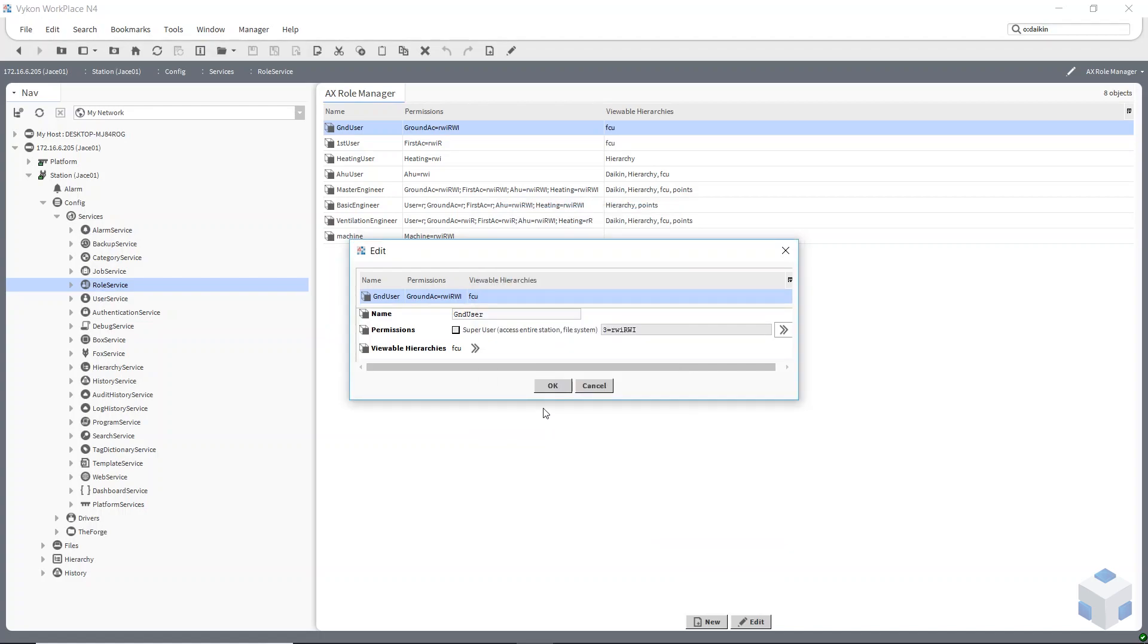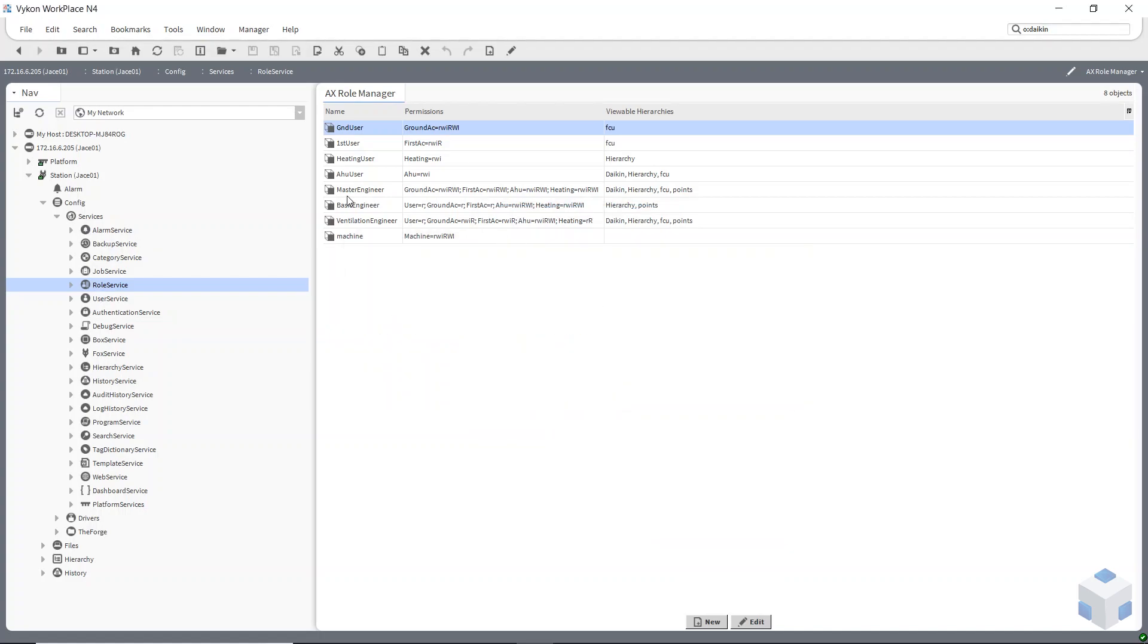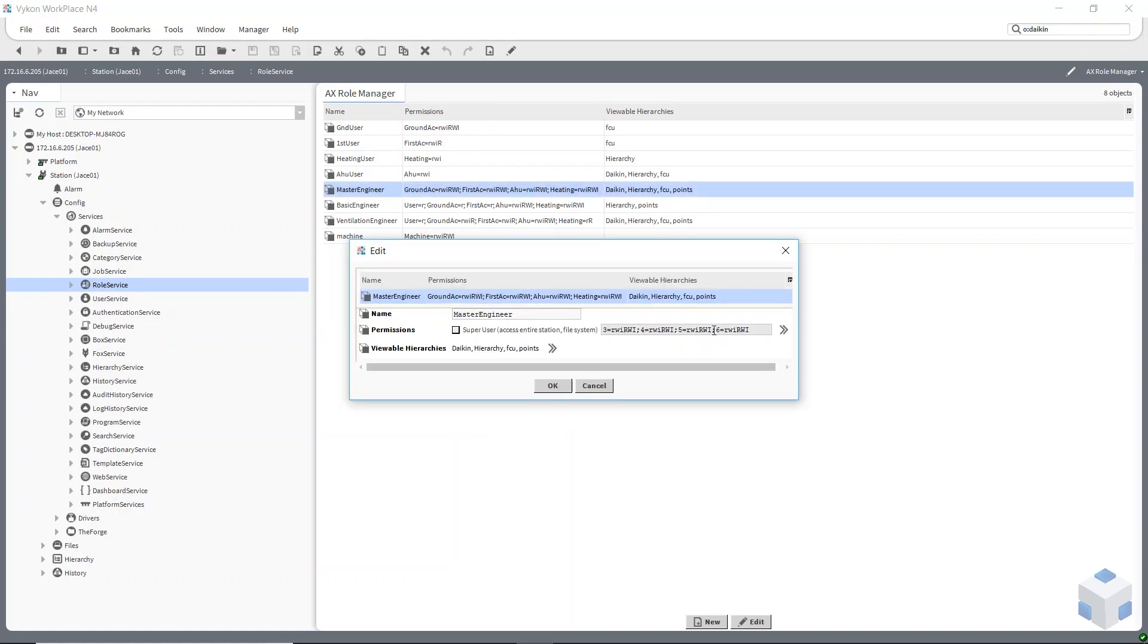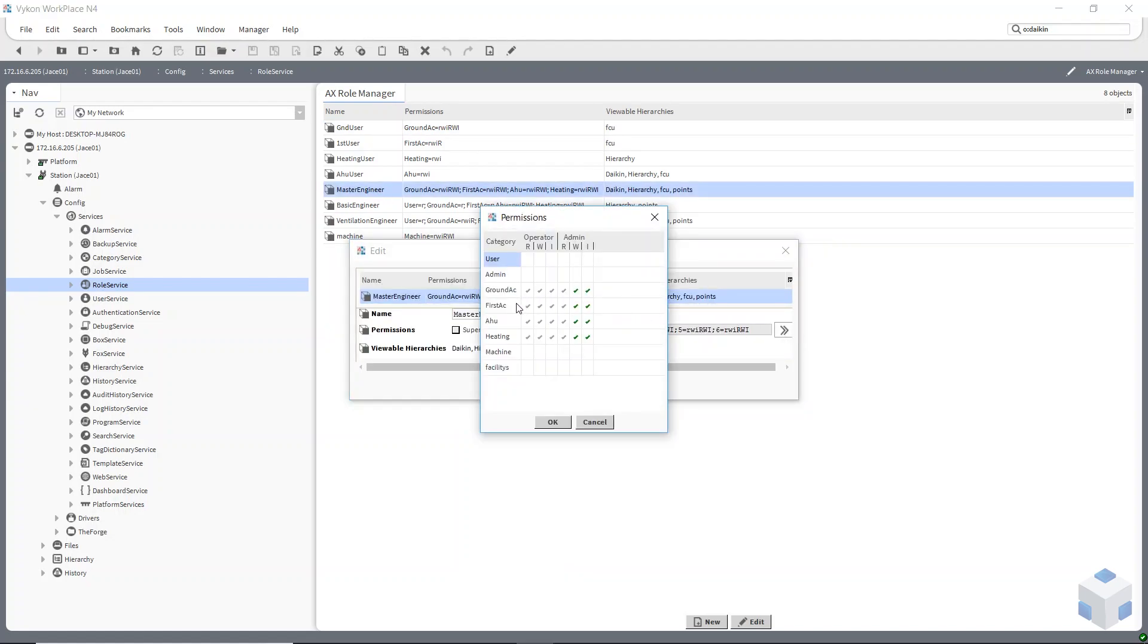If I go to, for instance, this master engineer one, you can see there I've picked from different categories. They can get to everything in the heating, AHU, first floor and ground floor.